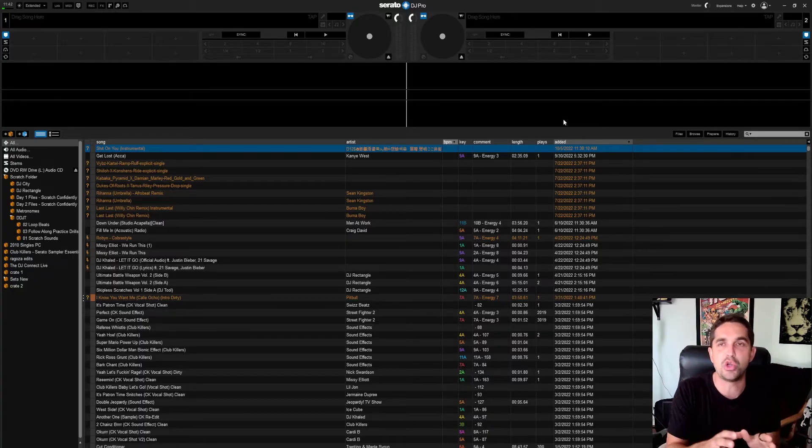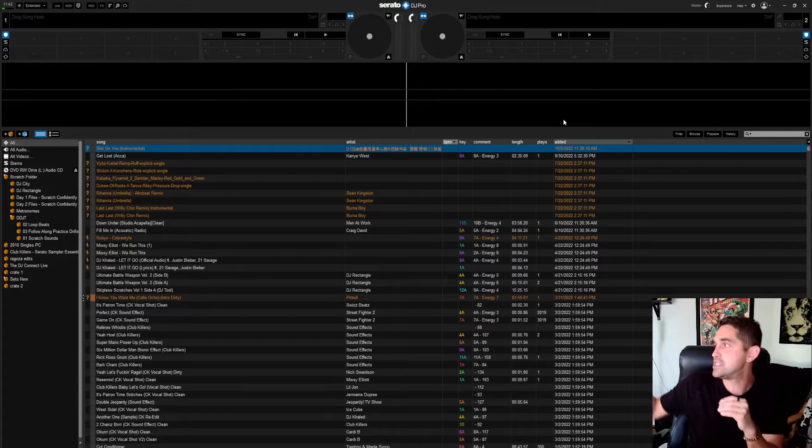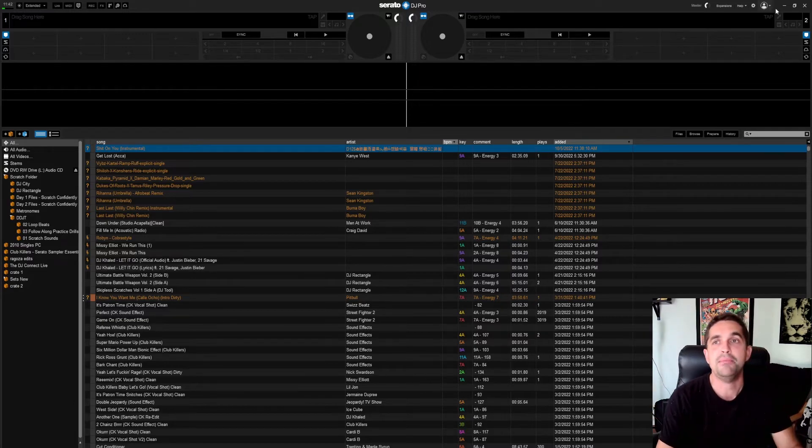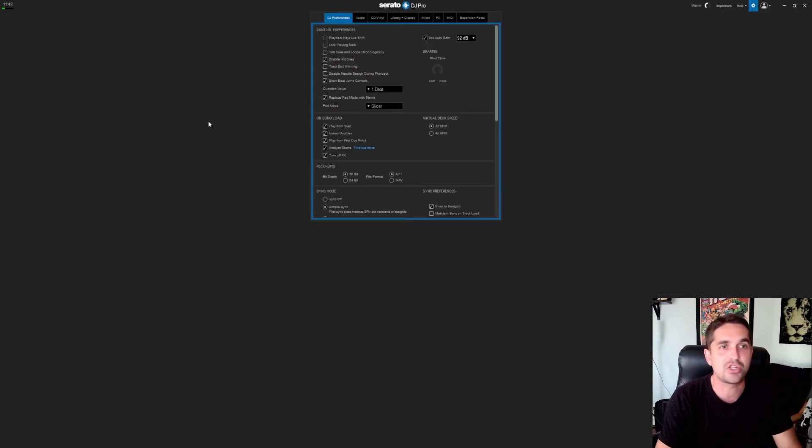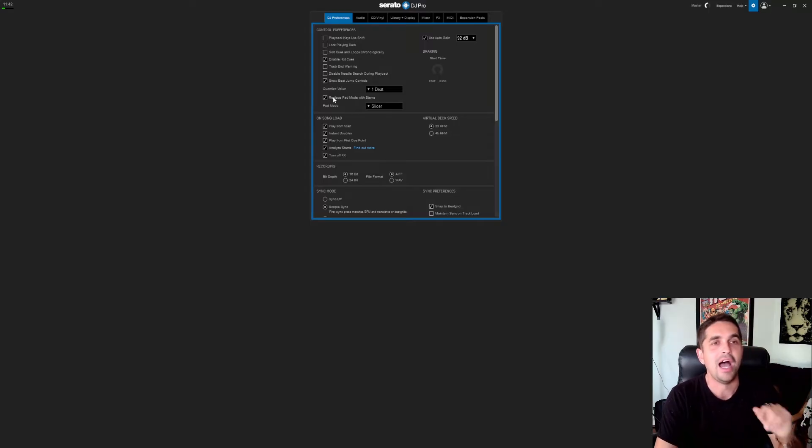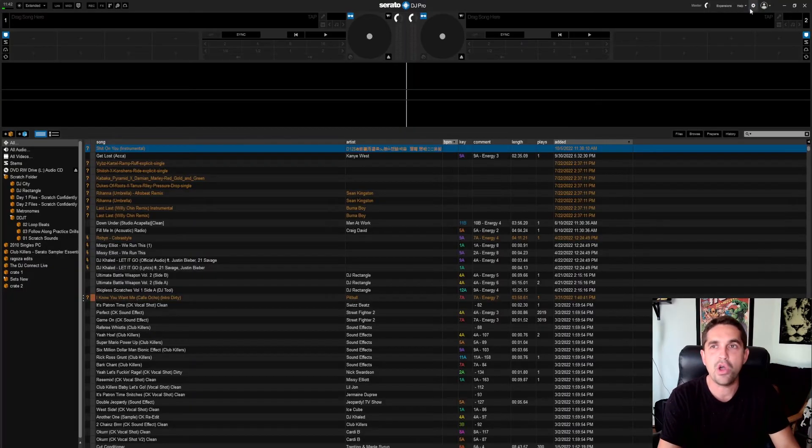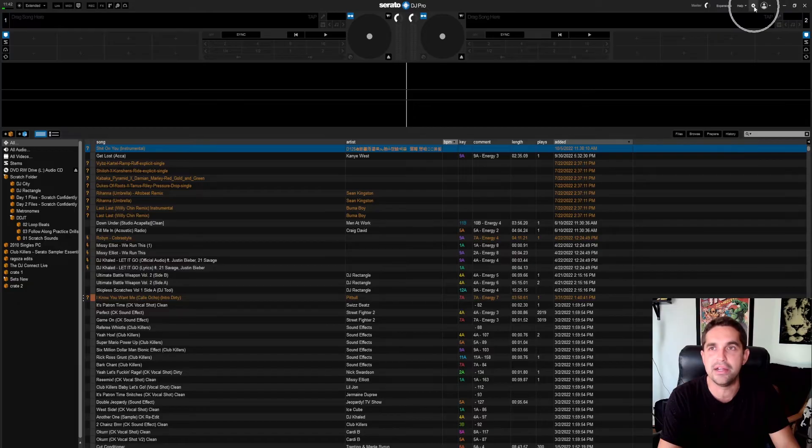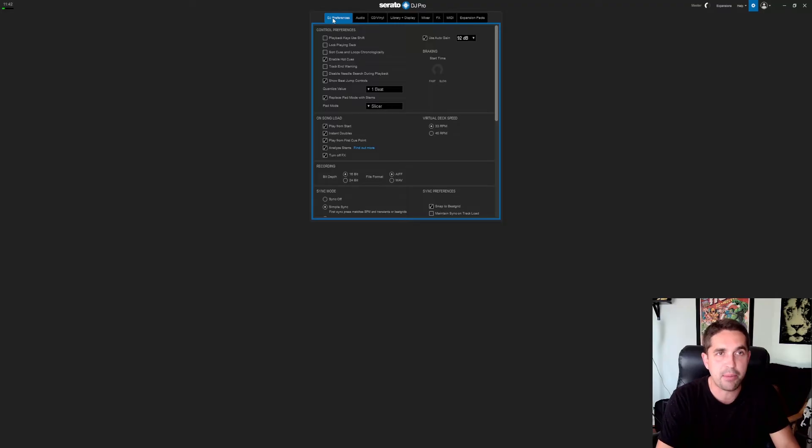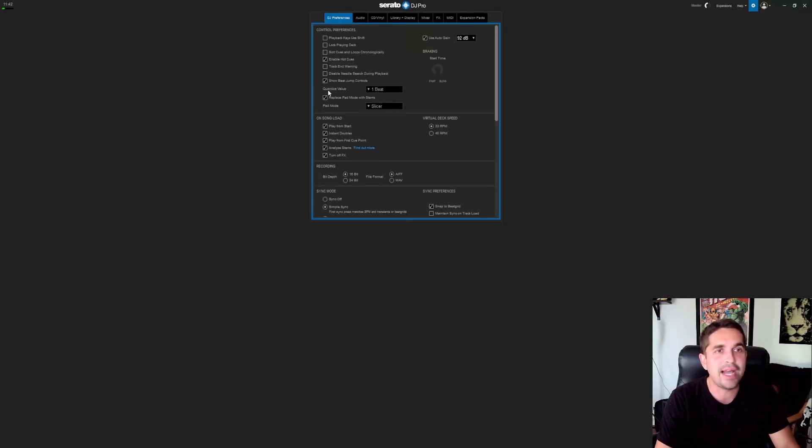First things first, you have to make sure that your controller is on and that it is connected to your computer because you're going to get an extra option right here. I had it off a minute ago but I turned it on so it's already here. All you're going to do is hit Settings right here, and then you'll see on the first tab DJ Preferences, right down here underneath Show Beat Controls, Quantize Value.